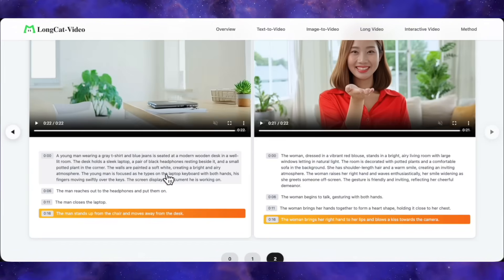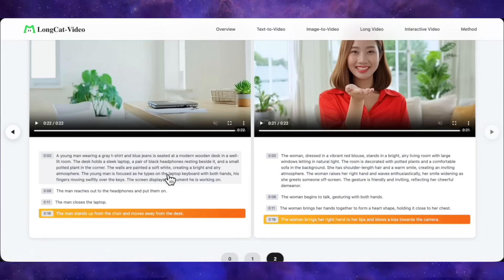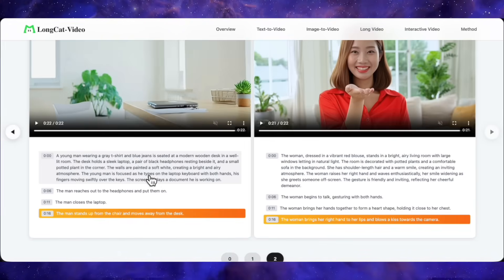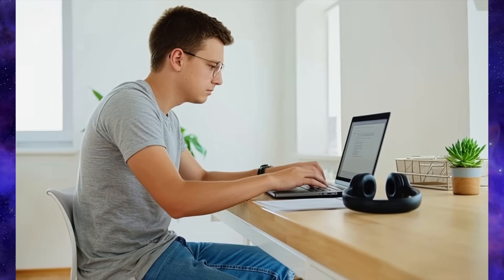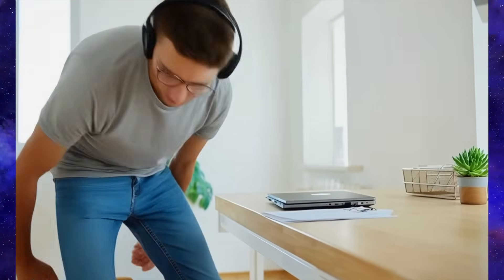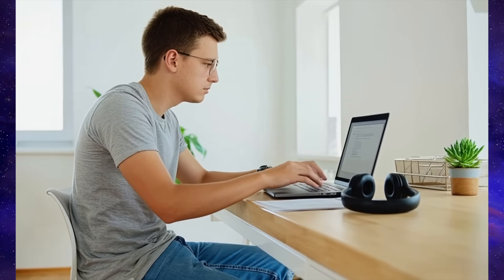Starting with this one of a young guy at his desk — the prompt sets the stage with insane detail. He's in a grey t-shirt, focused on typing away on his laptop in a cozy room, with his screen showing documents. Then it lays out the timeline of actions: from 0 to 6 seconds, he reaches for his headphones and puts them on; from 6 to 11 seconds, he closes the laptop; and from 11 to 16 seconds, he stands up and walks away from the desk. It's a 22-second generation in total, and the transitions between each of those timed segments are completely seamless, with no awkward jumps.